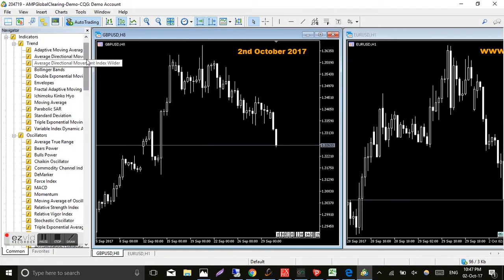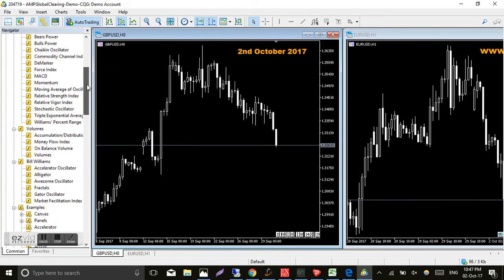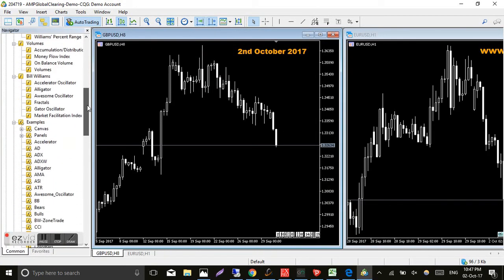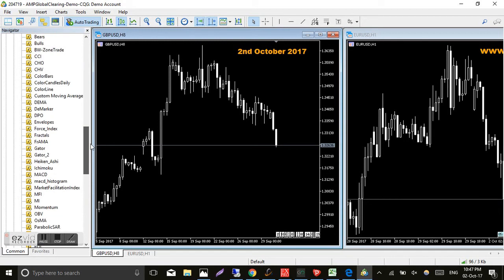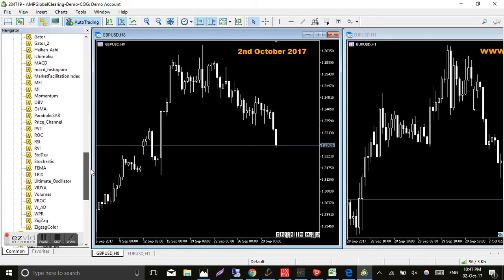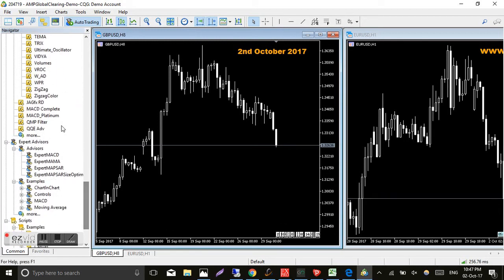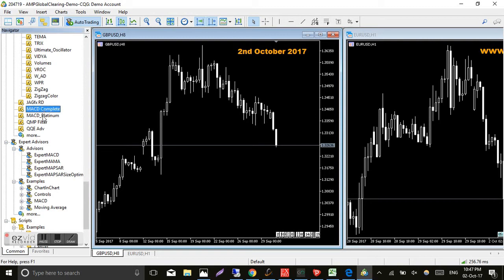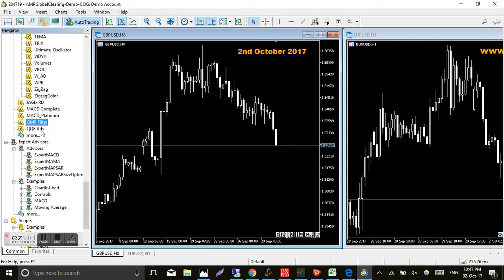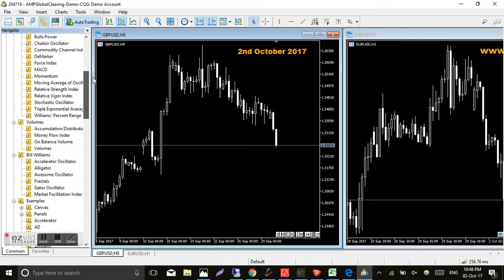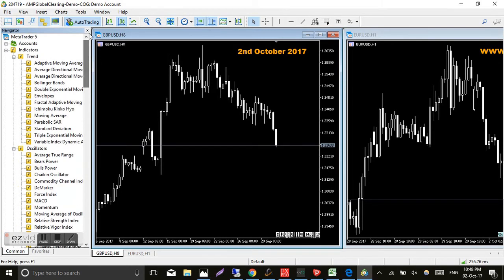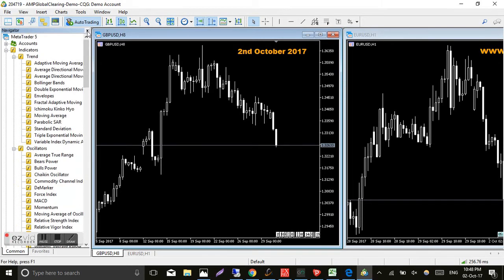Something different. So we'll just open up the navigator window and we'll have a look, see if everything's in there. Go down to the bottom. Hopefully, yep, see there's my indicators there. MACD complete, MACD platinum, QMP filter, and QQE advanced. So all the indicators are there, which is good. That's exactly what we want.